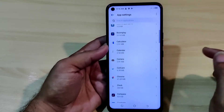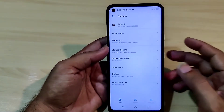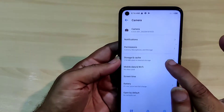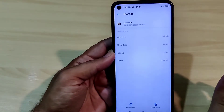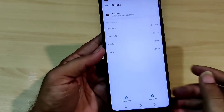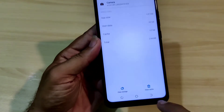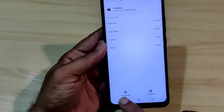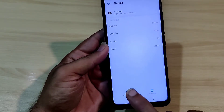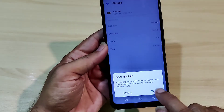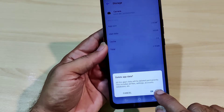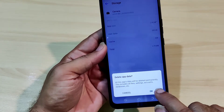Click on Camera. You can see the storage and cache options. Select cache here. The option is Clear Storage — click Clear Storage. It will not delete your data; it will just reset the application.